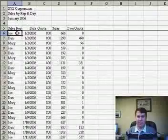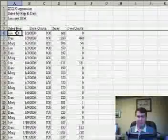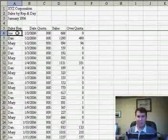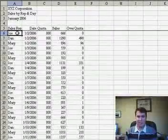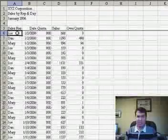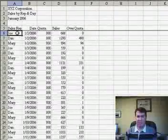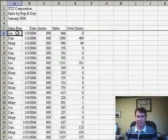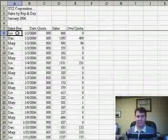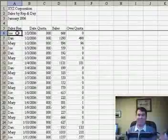Hey, MrExcel. I saw yesterday's podcast where you used freeze frames to keep the headings visible at the top of the worksheet. But why don't those headings print at the top of each printed page?